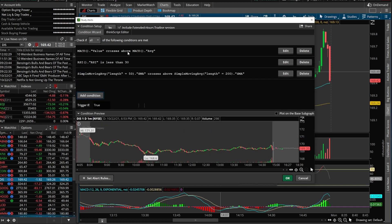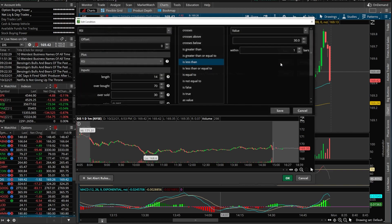The MACD value line had to cross above the average line, RSI also needs to be oversold for this alert to trigger, and the Simple Moving Average 50 had to have crossed above the 200. Since it's unlikely all three will happen at the exact same time, I'm going to give them a little wiggle room. I'll click on RSI and change it to within three bars — it could have happened in the last three minutes.